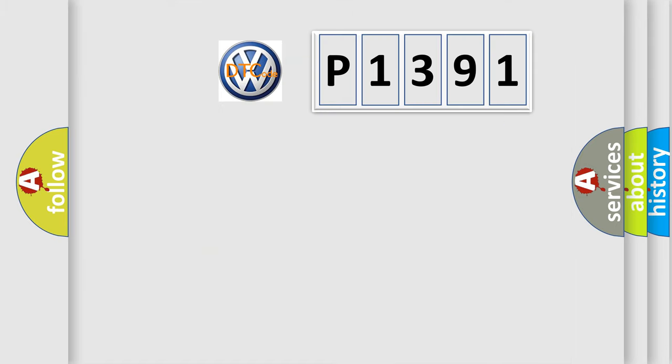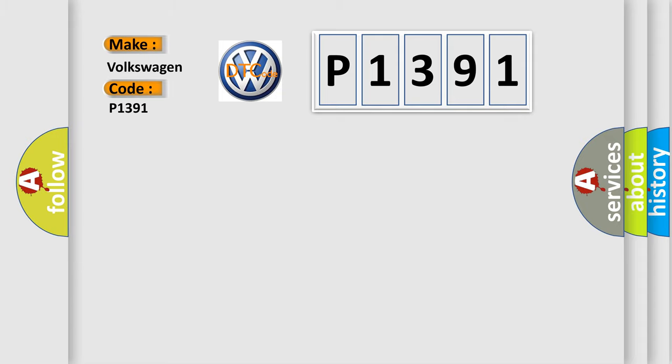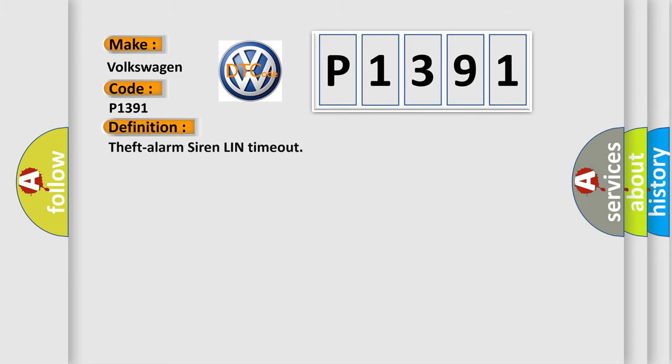So, what does the diagnostic trouble code mean? The basic definition is theft alarm siren LIN timeout.